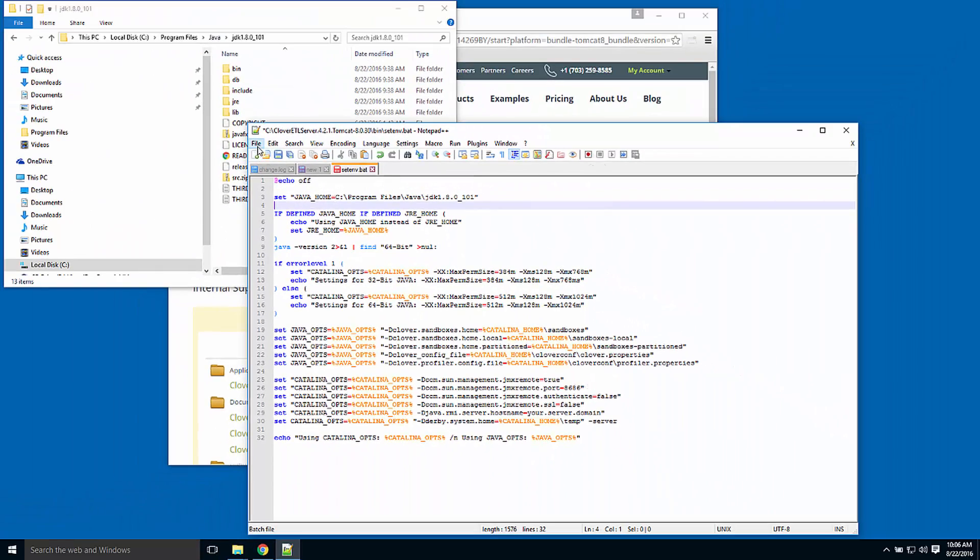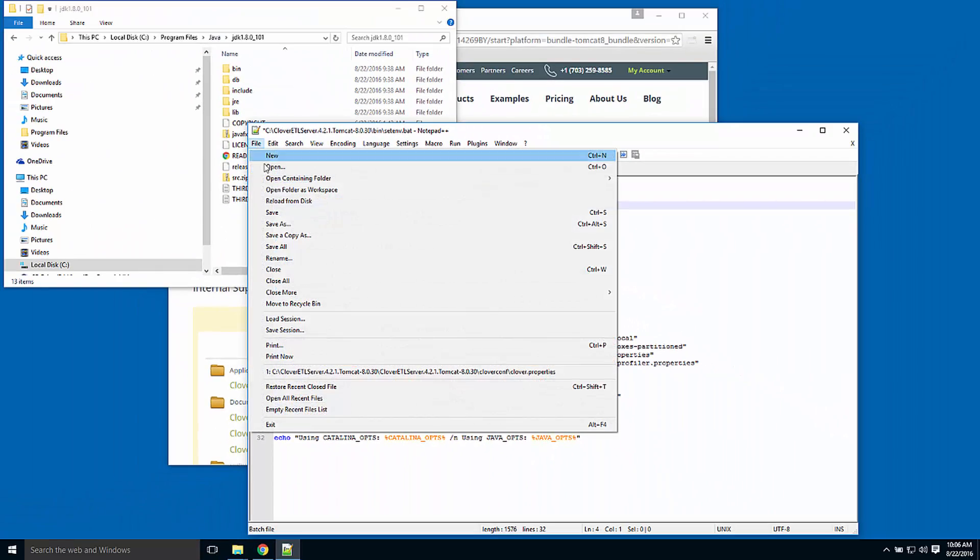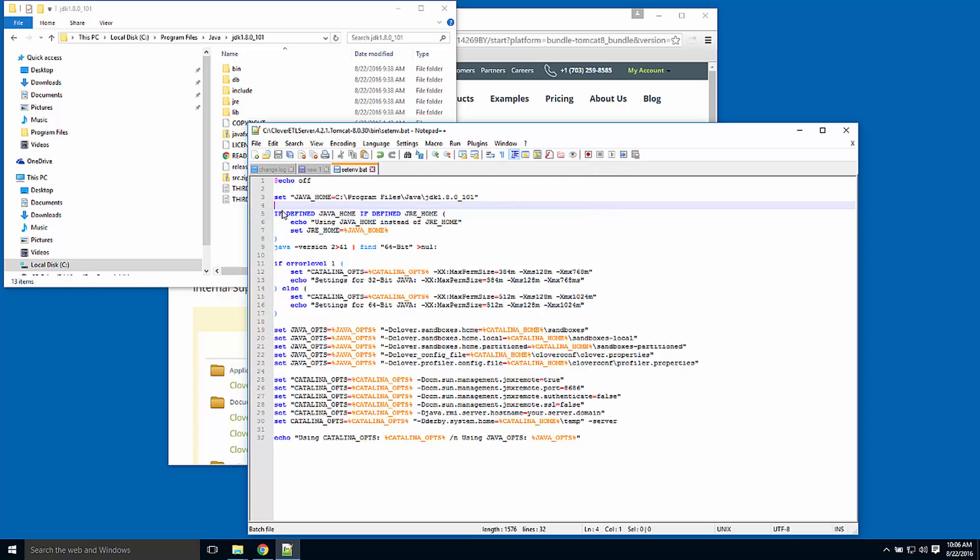So I can save my changes to setenv.bat, and I'm ready to launch my CloverETL server.